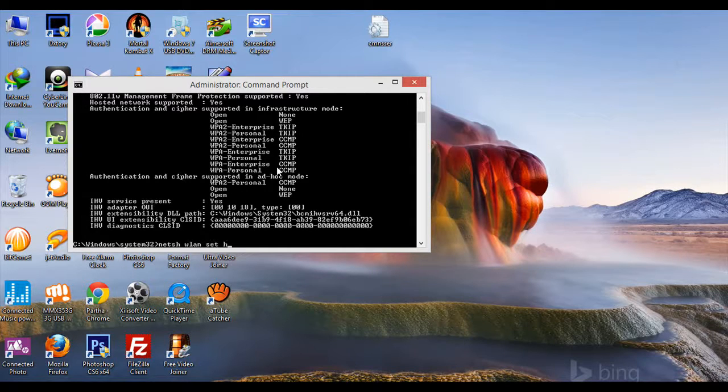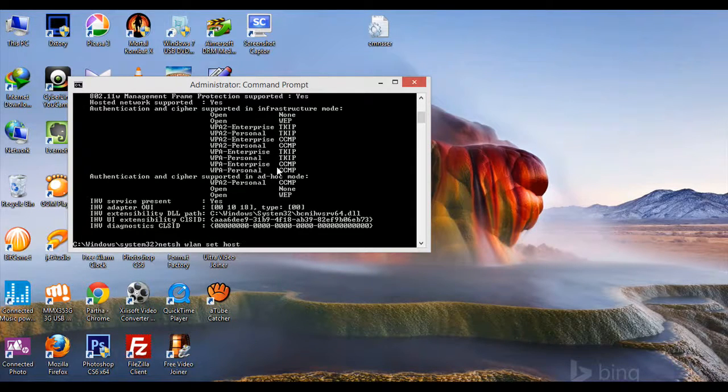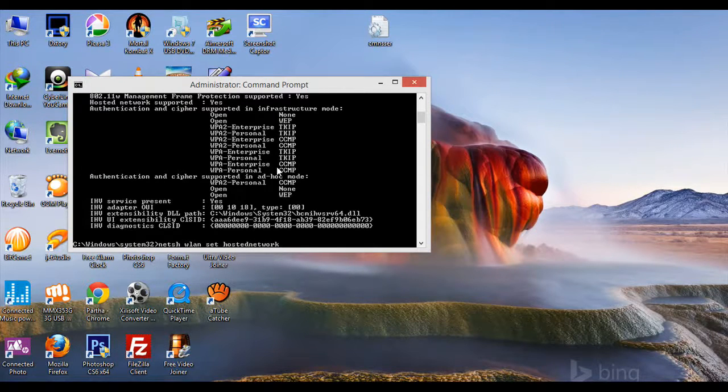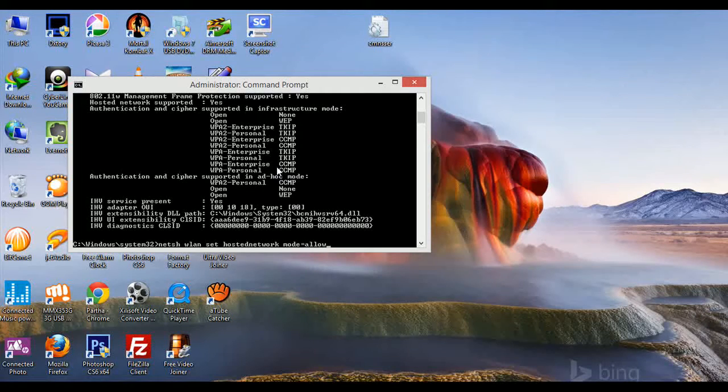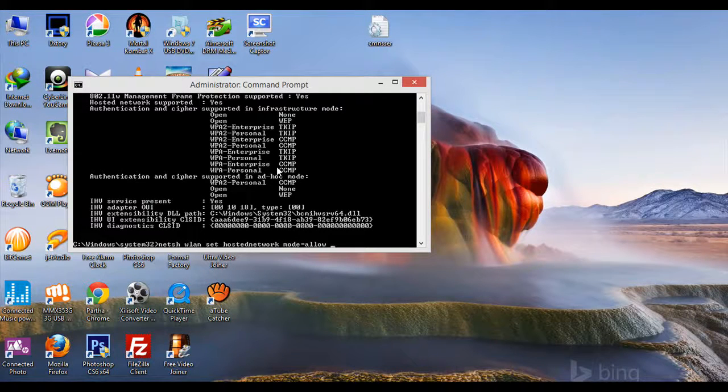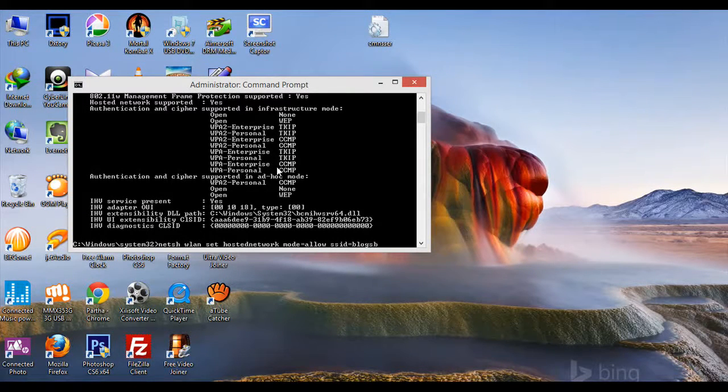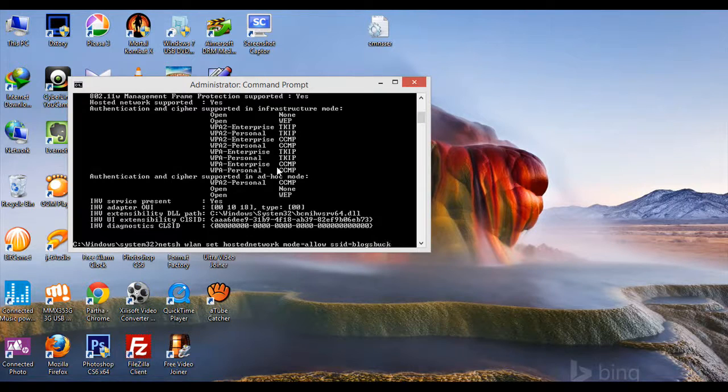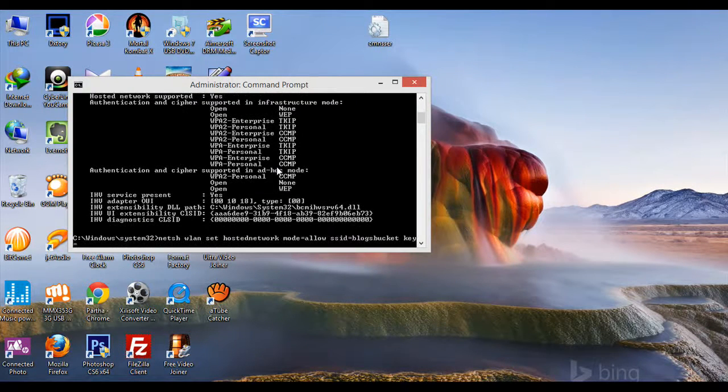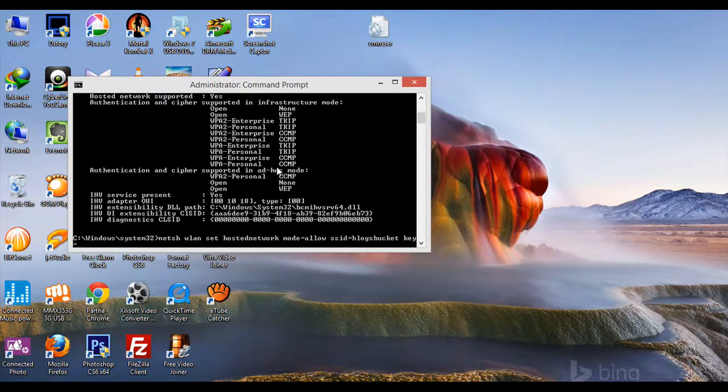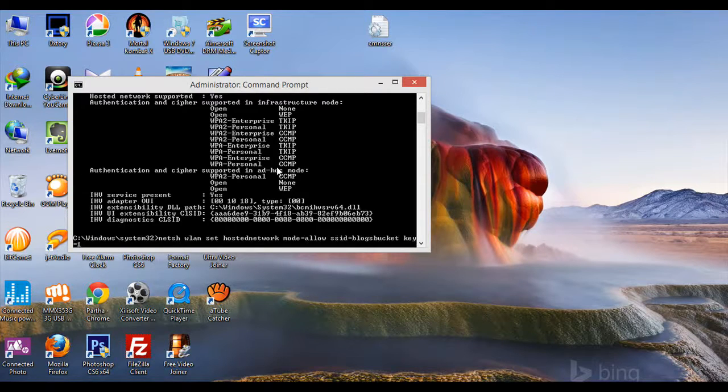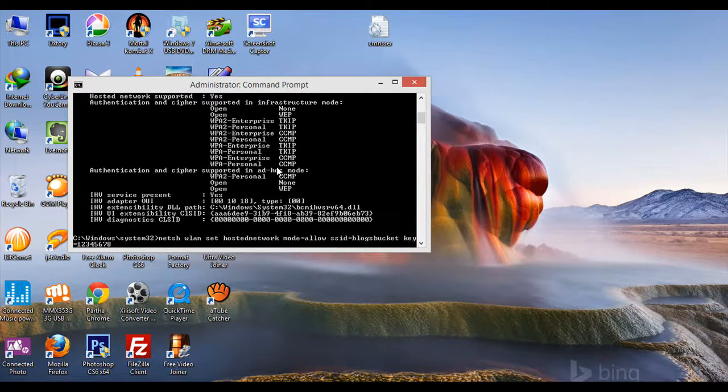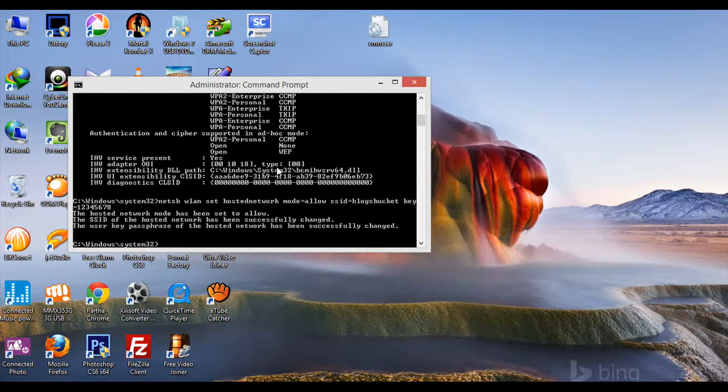Type 'hostednetwork' - this should be written together. Then 'mode=allow', then 'SSID=blocksbucket', then 'key=' followed by a password of at least eight characters. I'll use 12345678. Press Enter.